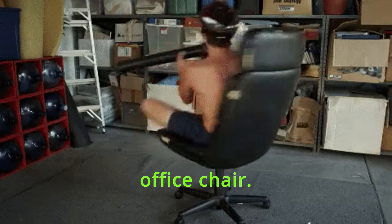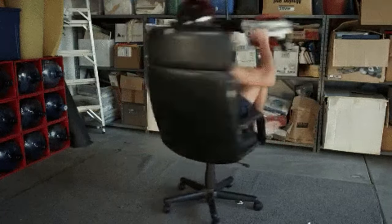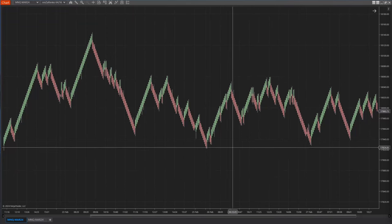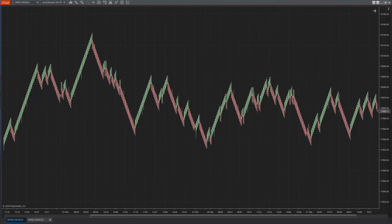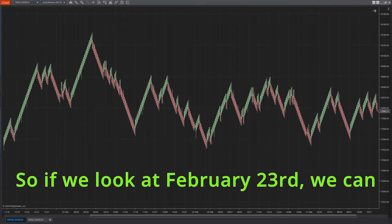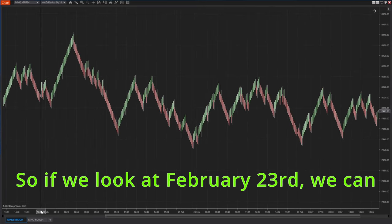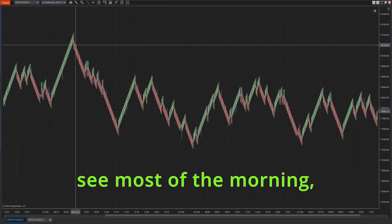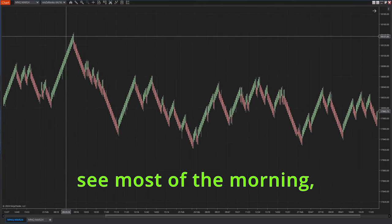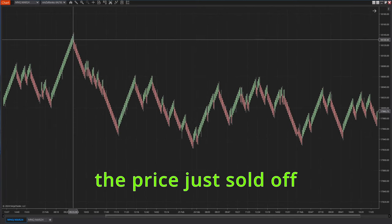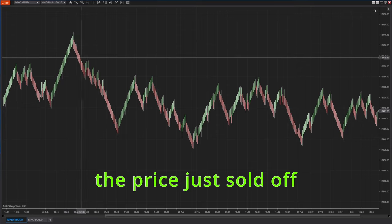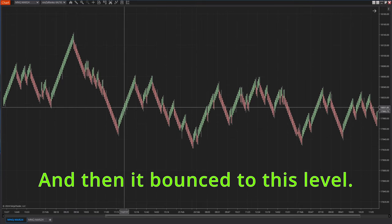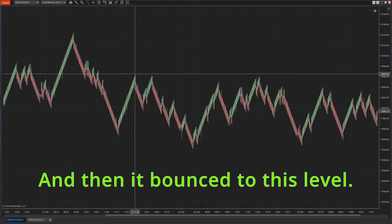And yes, this is a voiceover because the actual recording was almost two hours long. I'm condensing it because nobody wants to sit through two hours of me spinning on my office chair. Anyways, so if we look at February 23rd, we can see most of the morning the price just sold off pretty heavily.